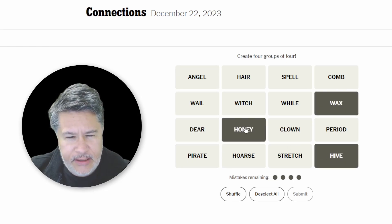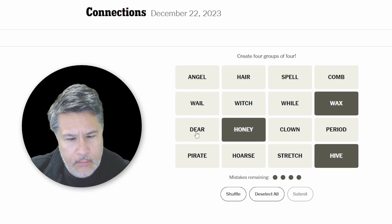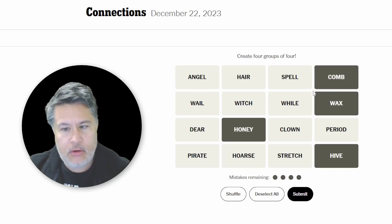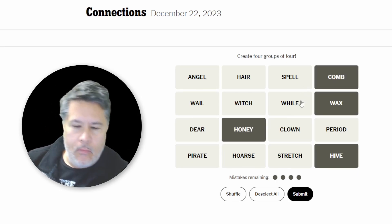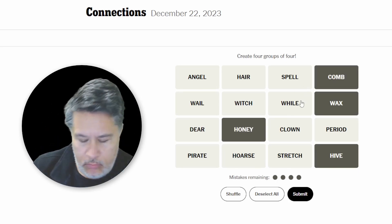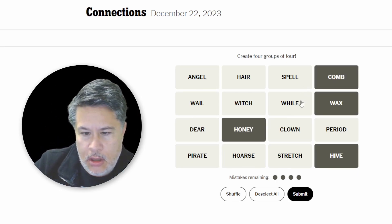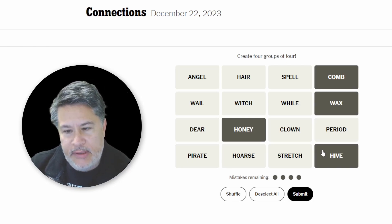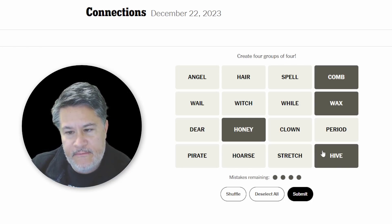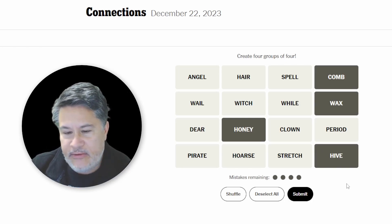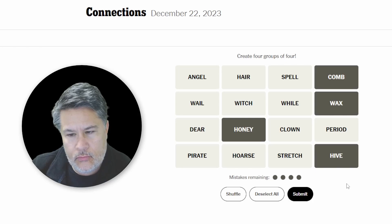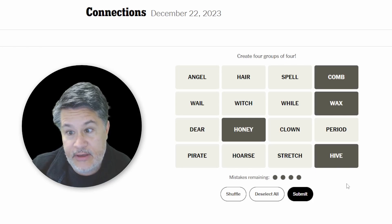Wax, hive, honey, and comb would all be found in a beehive. Found in a beehive. That's a good one.